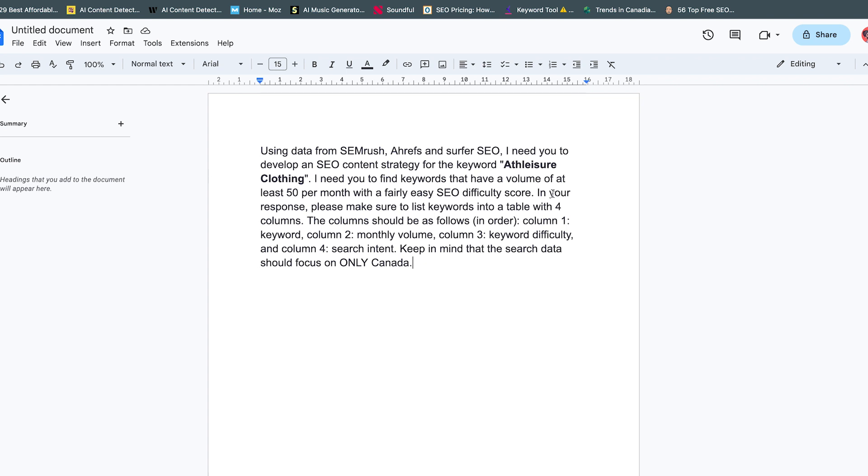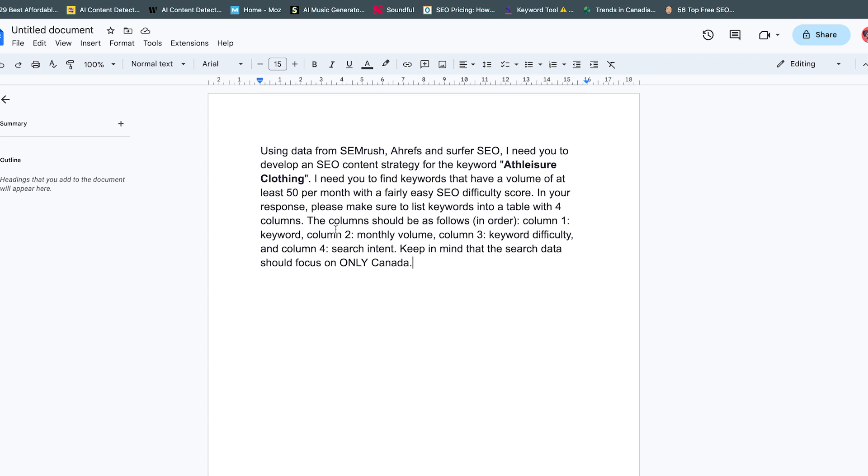In your response, please list the keywords into a table with four columns: column one will have the keyword, column two the volume, column three the keyword difficulty, and column four the search intent. Those are the four things I would like to see.